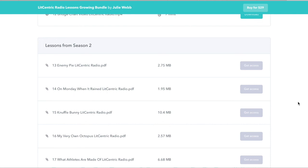Hopefully that's very helpful and you learned quite a bit in our webinar today. Please listen to Lit Centric Radio on Apple Podcasts or anywhere you like to listen. Drop me a line at juliewebb@litcentric.com, and you can find me everywhere on social media at Lit Centric. Alright, bye for now — have a great day at school!